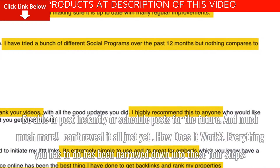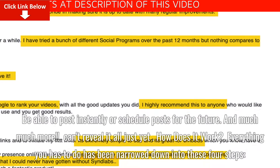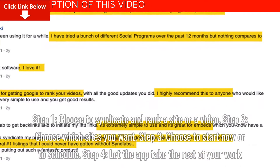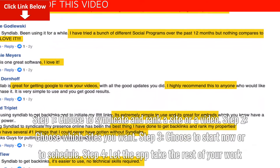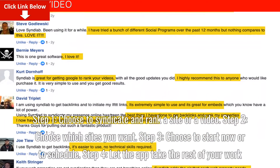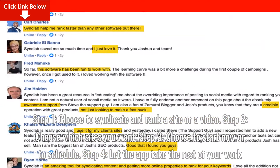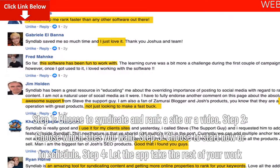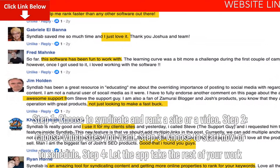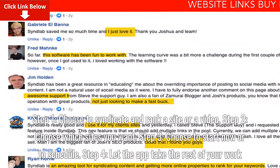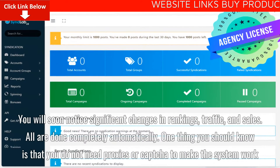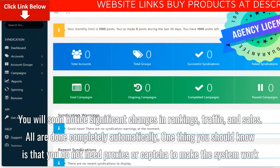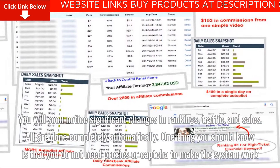How does it work? Everything you have to do has been narrowed down into four steps. Step 1: choose to syndicate and rank a site or a video. Step 2: choose which sites you want. Step 3: choose to start now or to schedule. Step 4: let the app take the rest of your work. You will soon notice significant changes in rankings, traffic, and sales — all done completely automatically.